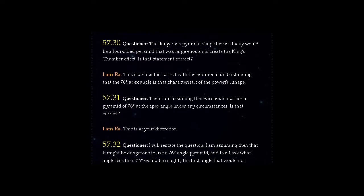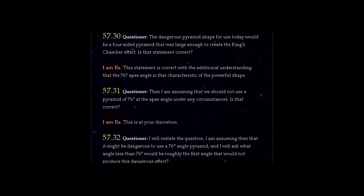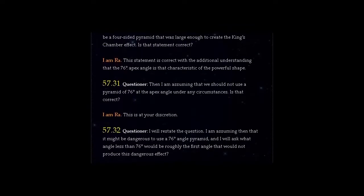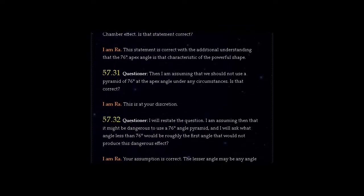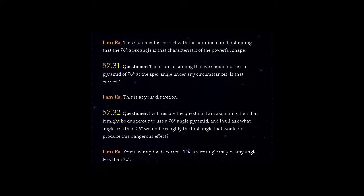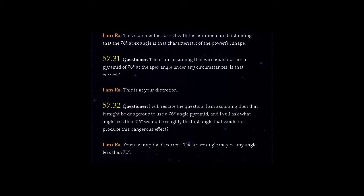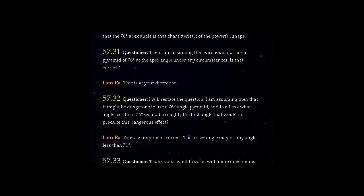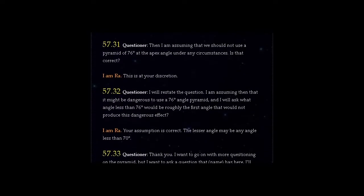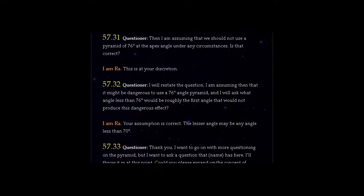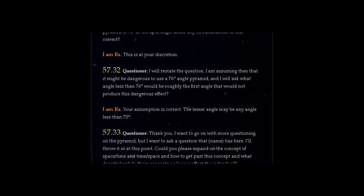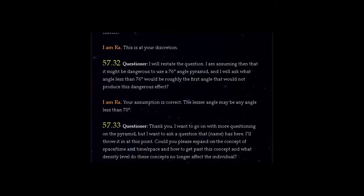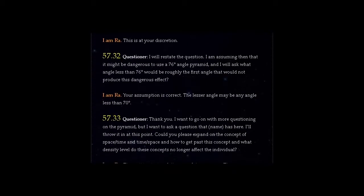Question 57.32: I will restate the question. I am assuming then that it might be dangerous to use a 76 degrees angle pyramid, and I will ask what angle less than 76 degrees would be roughly the first angle that would not produce this dangerous effect? I am Ra. Your assumption is correct. The lesser angle may be any angle less than 70 degrees.